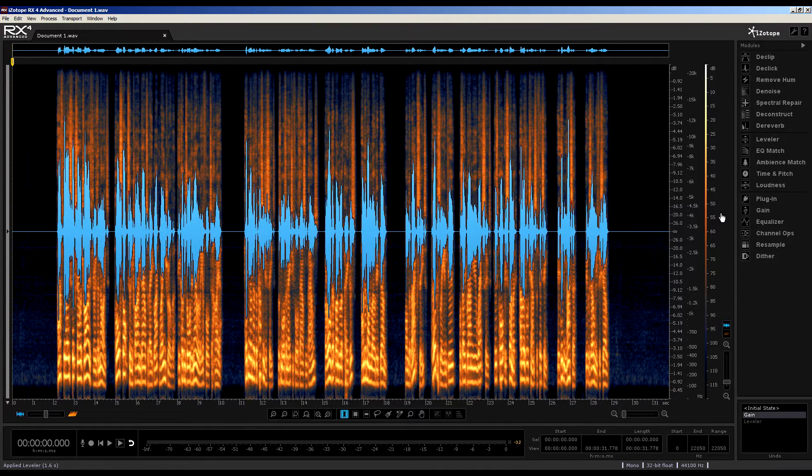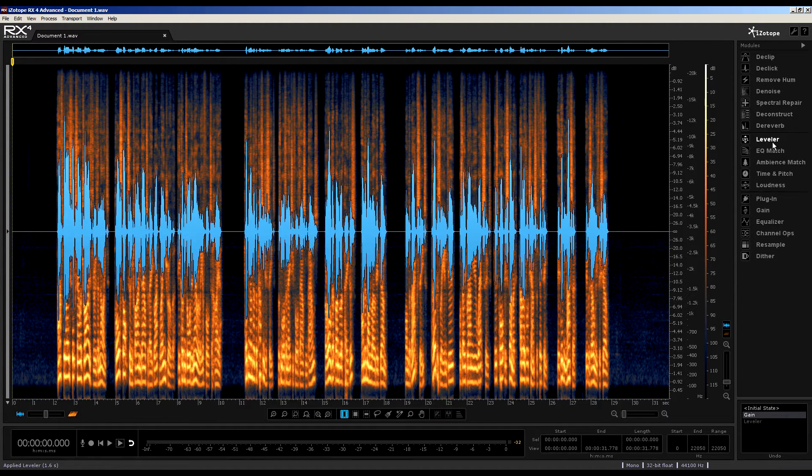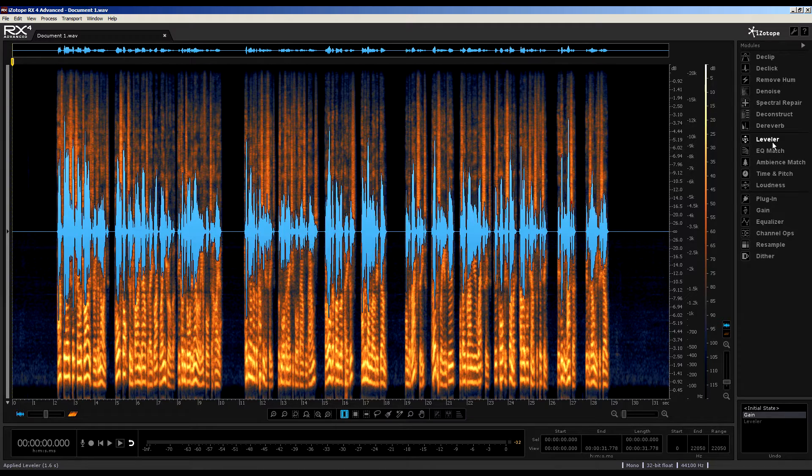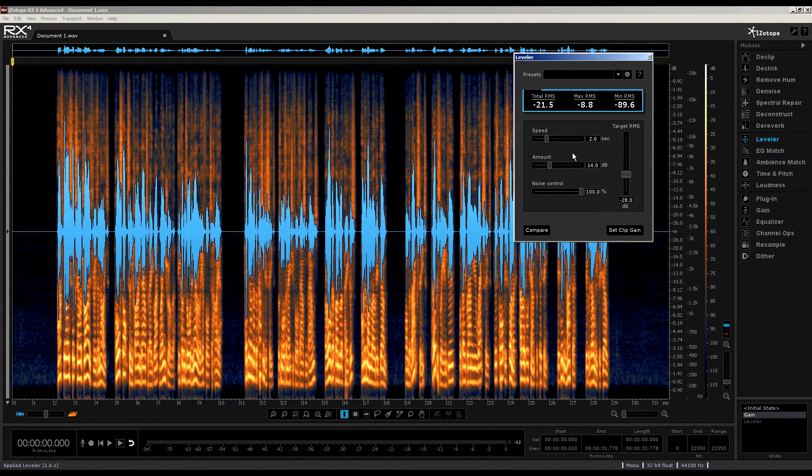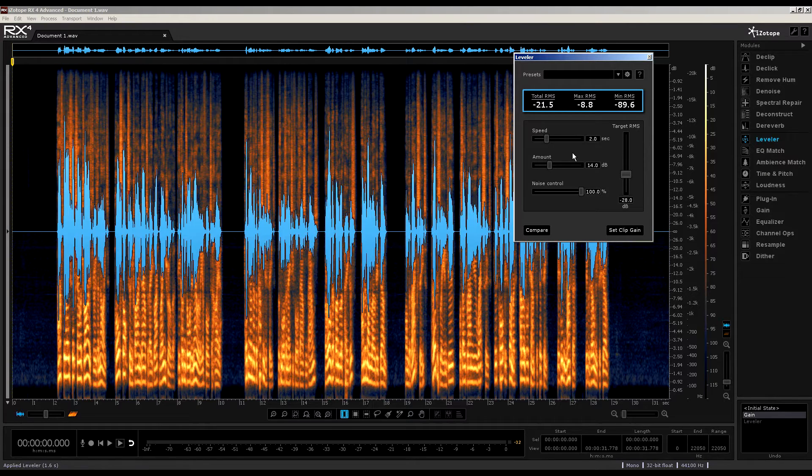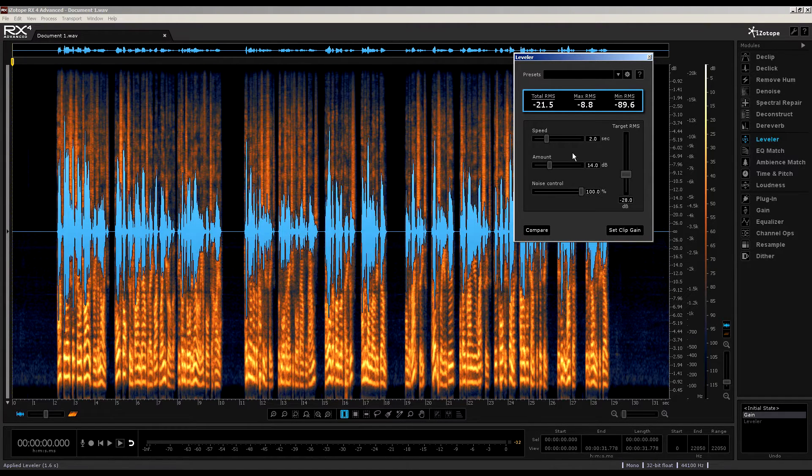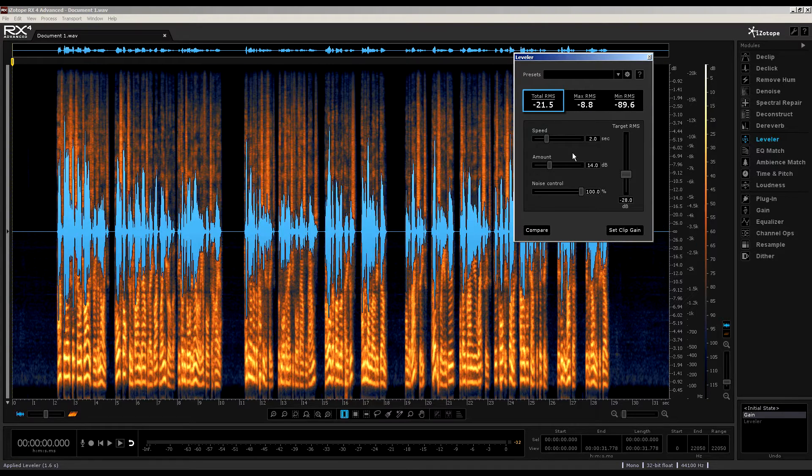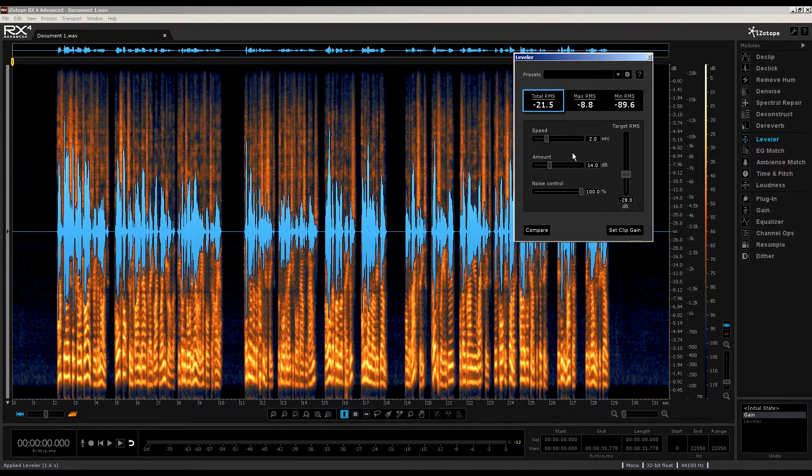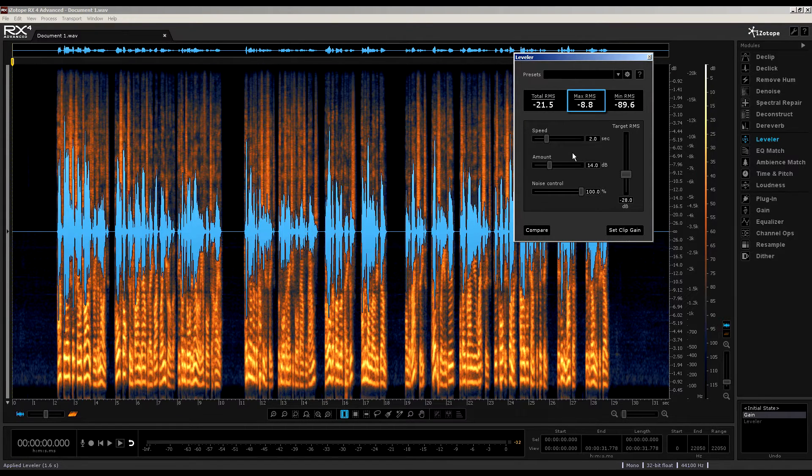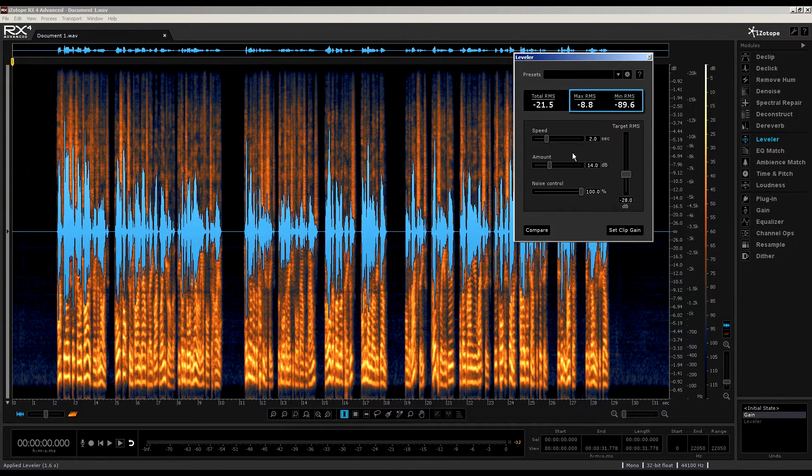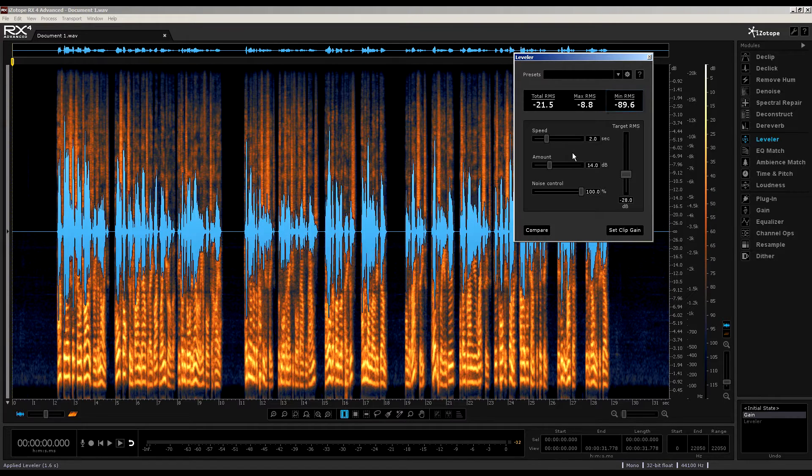Right then, the focus of this movie is the leveler module that you'll find by clicking appropriately here. Once it's opened, you'll see three readings at the top that inform you of pertinent information about your audio file. We get the total RMS value. Here it's at minus 21.5. We're informed the max RMS is at minus 8.8, and the min RMS is at minus 89.6.